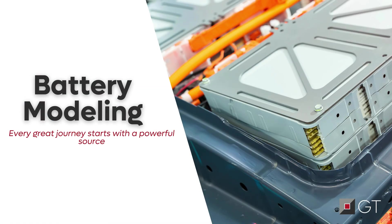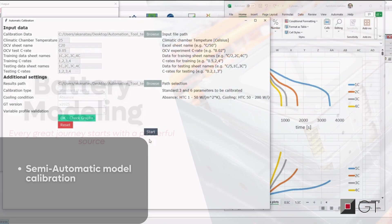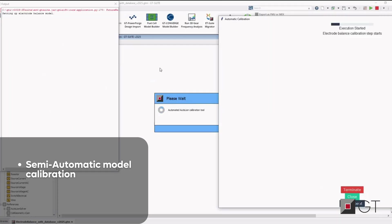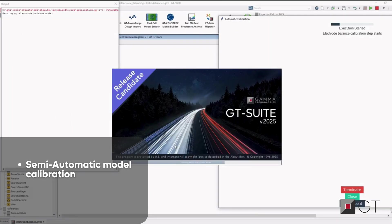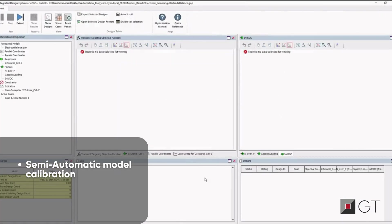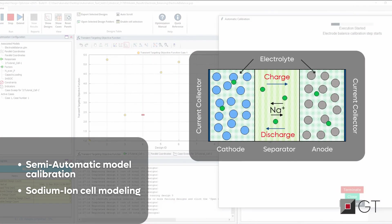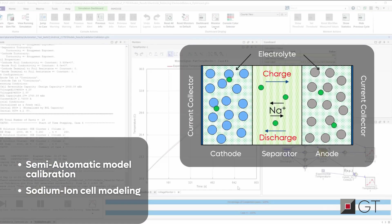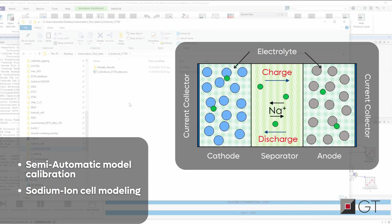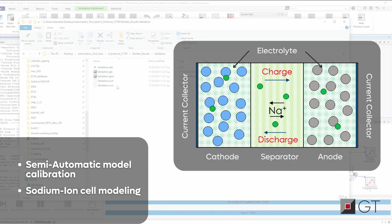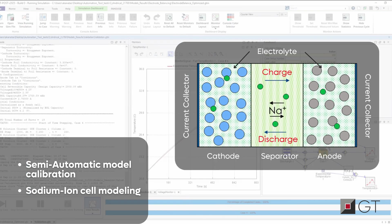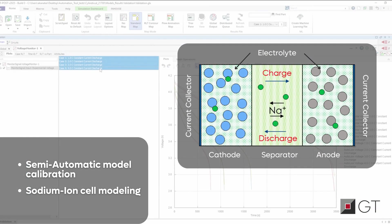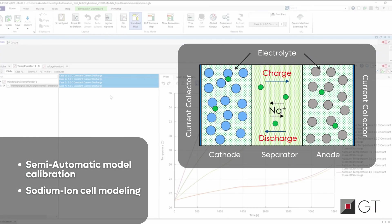Every great journey starts with a powerful source. Our enhanced battery modeling now features a streamlined wizard for model calibration, cutting down electrochemical modeling time. As companies shift towards sodium-ion technology for its cost-effectiveness, abundance, and safety, GT Suite now includes sodium-ion cell modeling capability, expanding your design options for next-gen energy solutions.